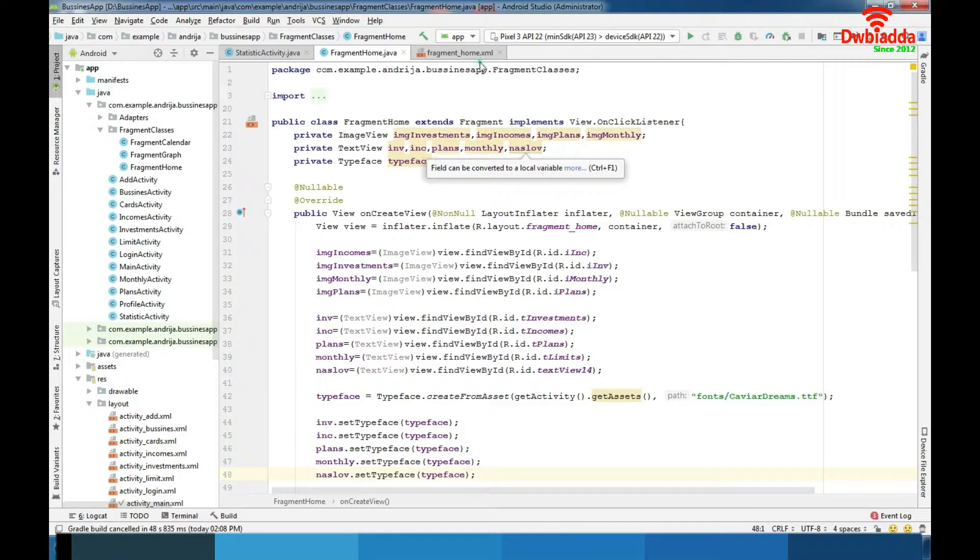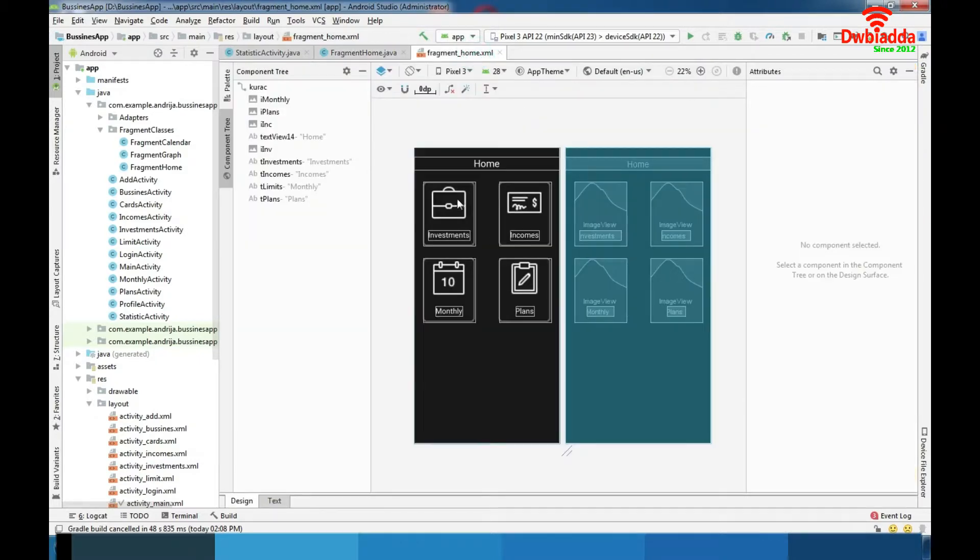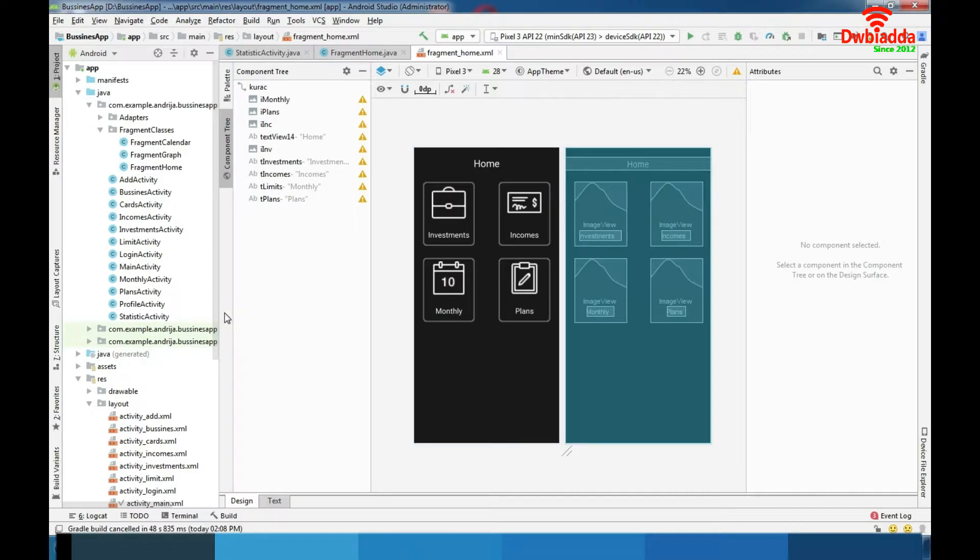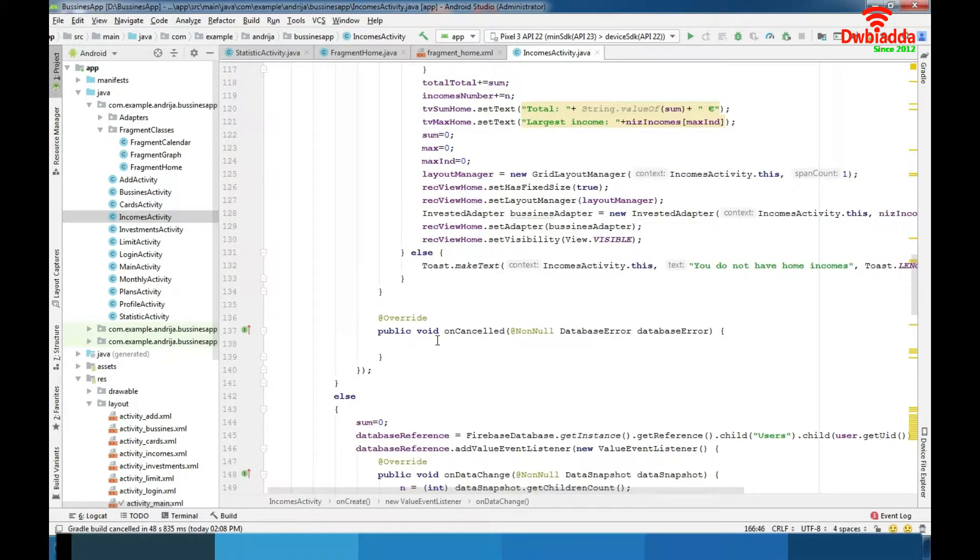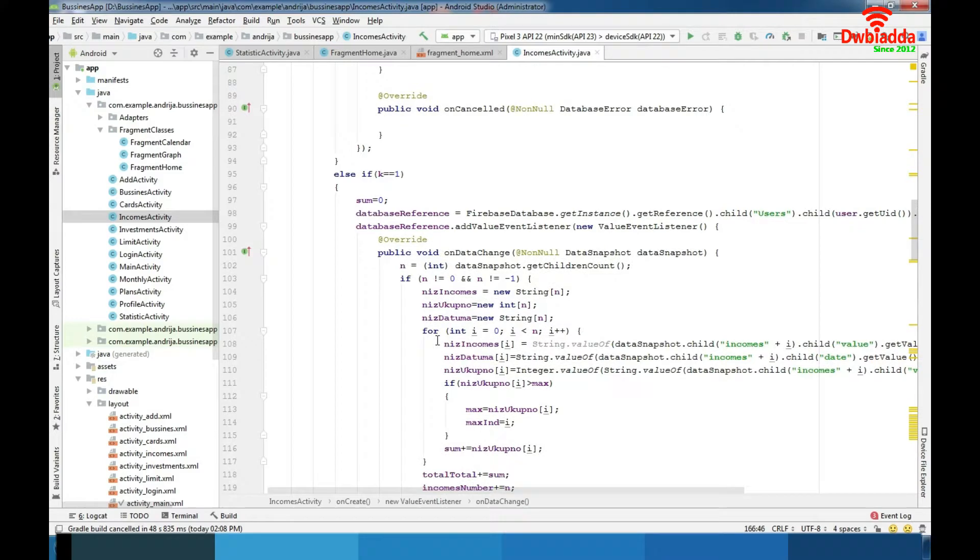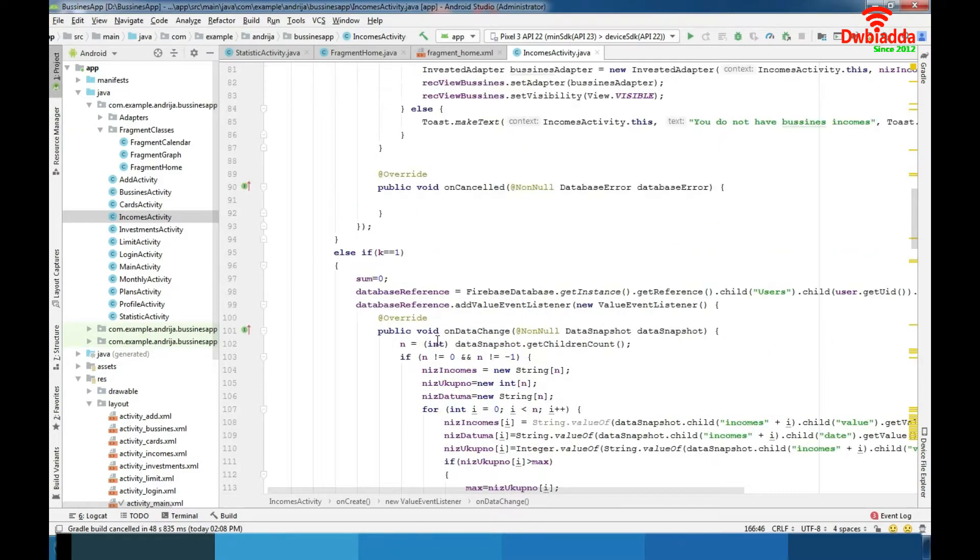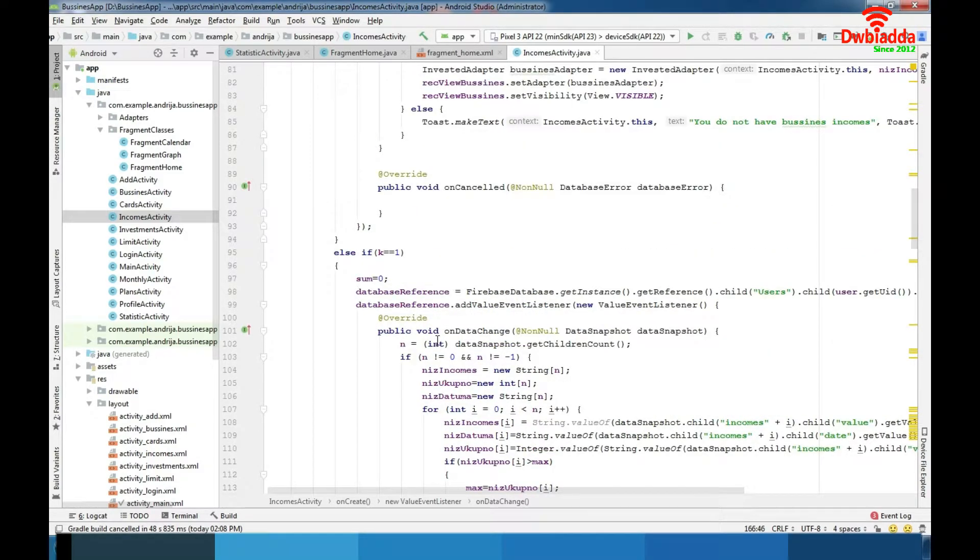So as you can see we have four options here. When we talk about incomes and investments those are very similar two activities. Primarily task in these two activities is to read data from database and represent it transparent.